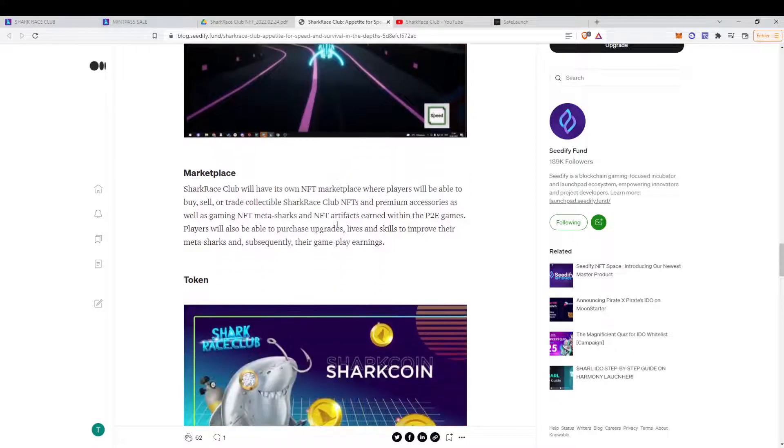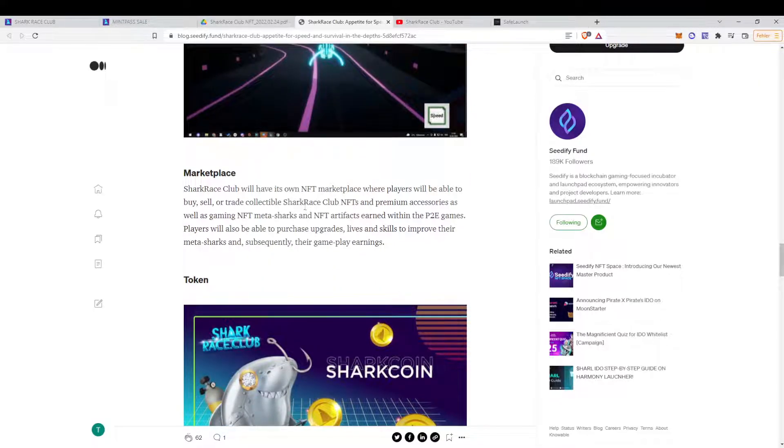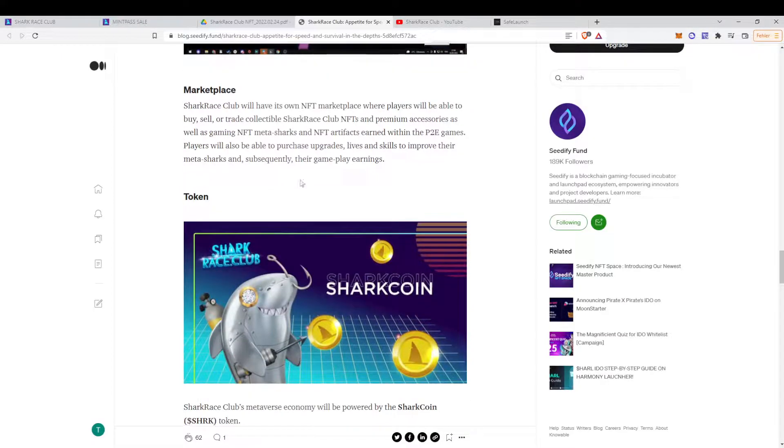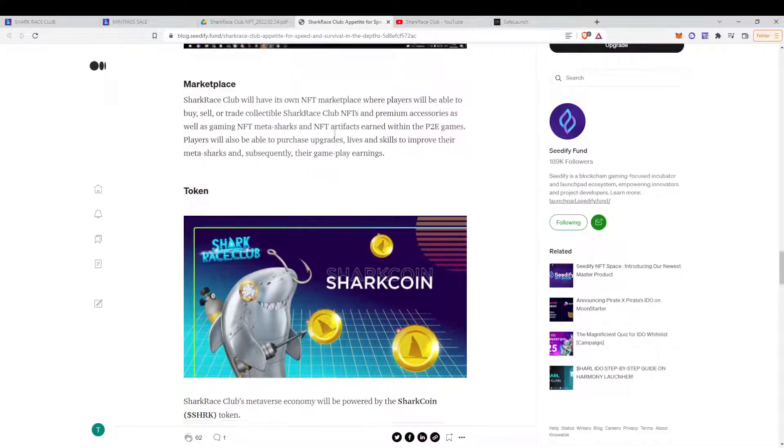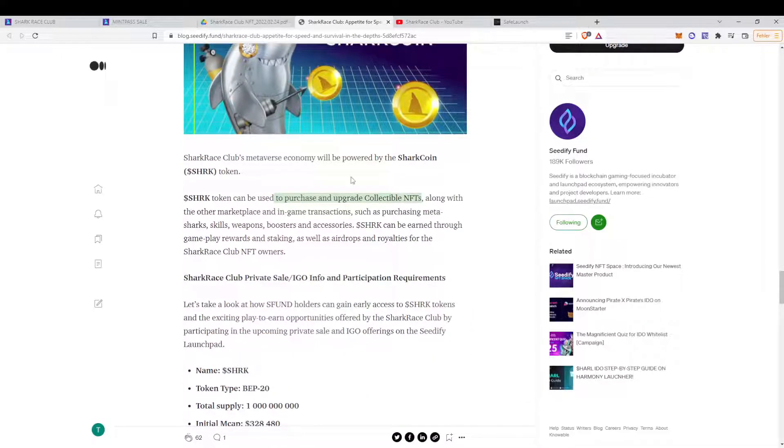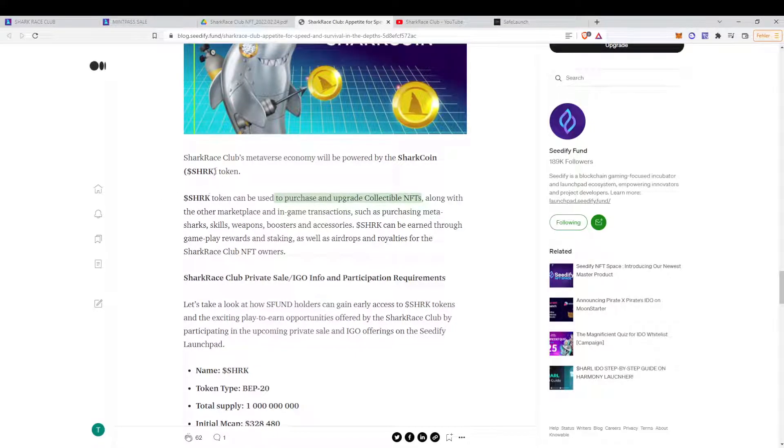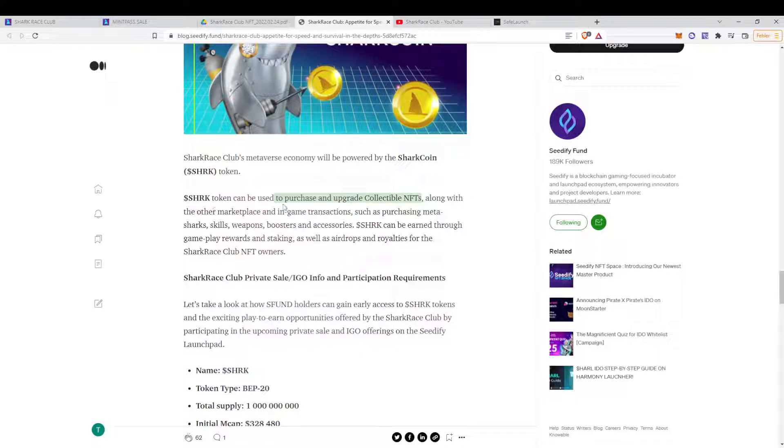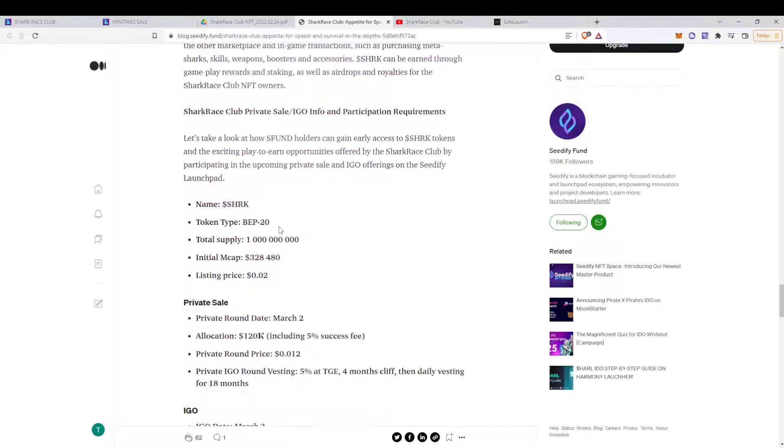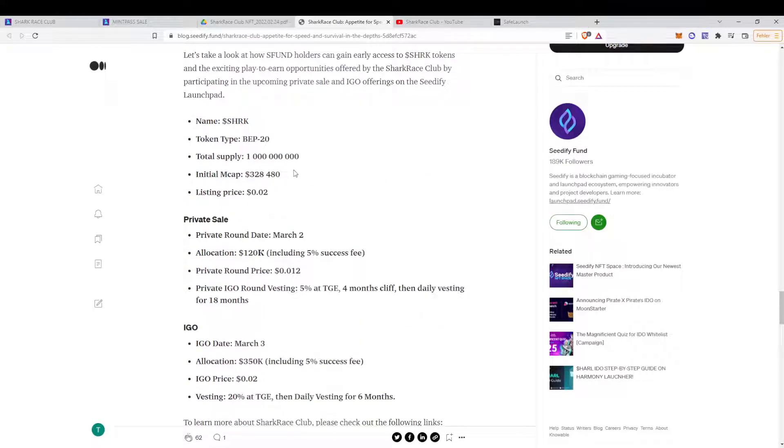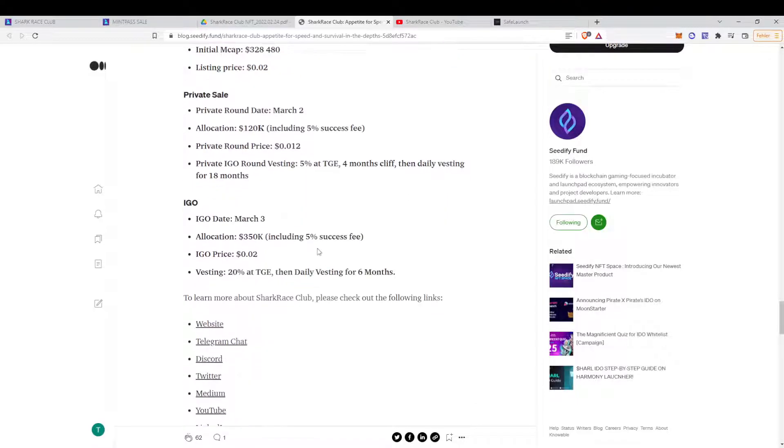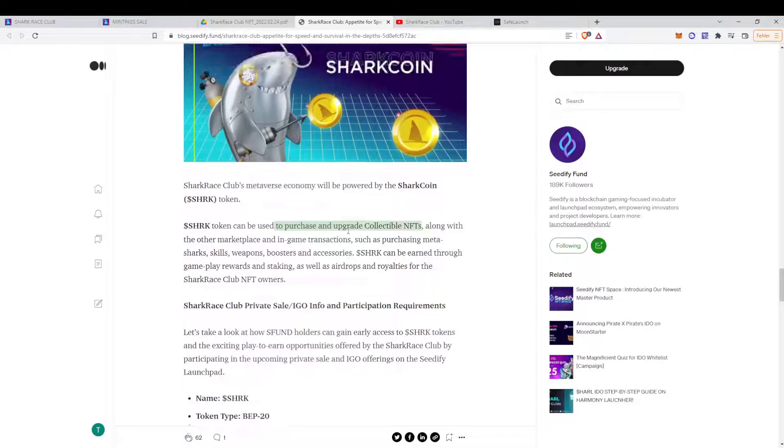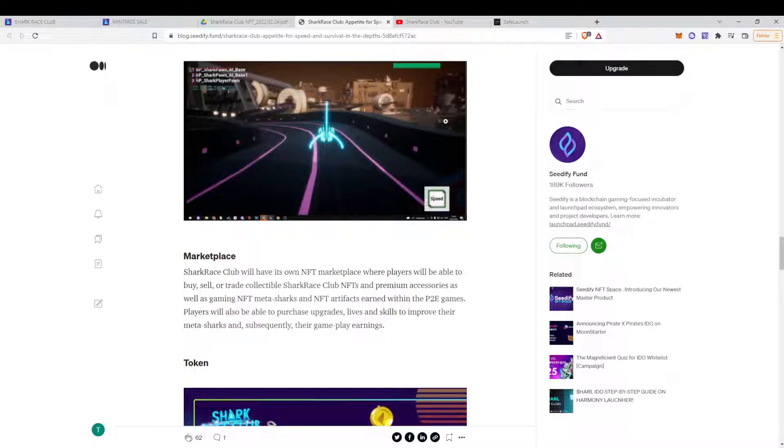If you want to go through the article, which is basically describing the game and the project in detail, you will find the link in the description below. Here they talk about the SHRK token, and then how it will be used, and basically what will be the information about the sale on CDFI.